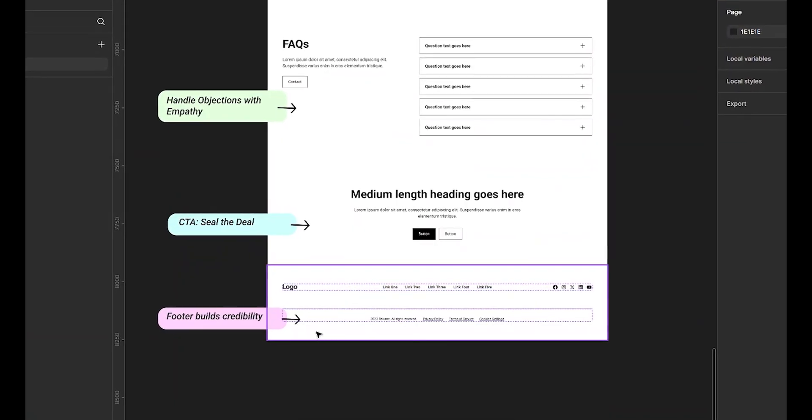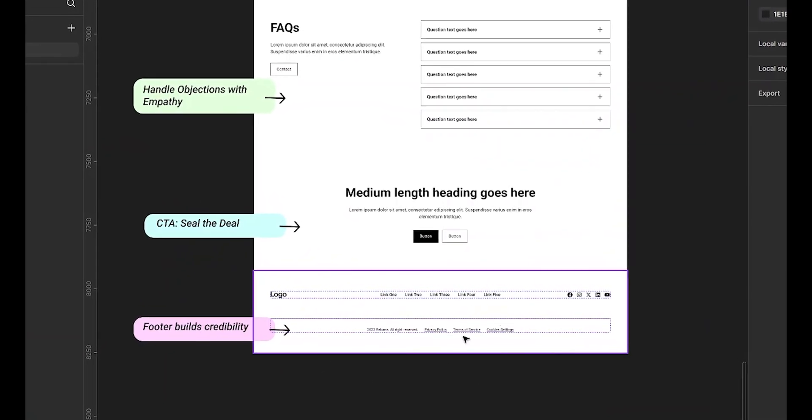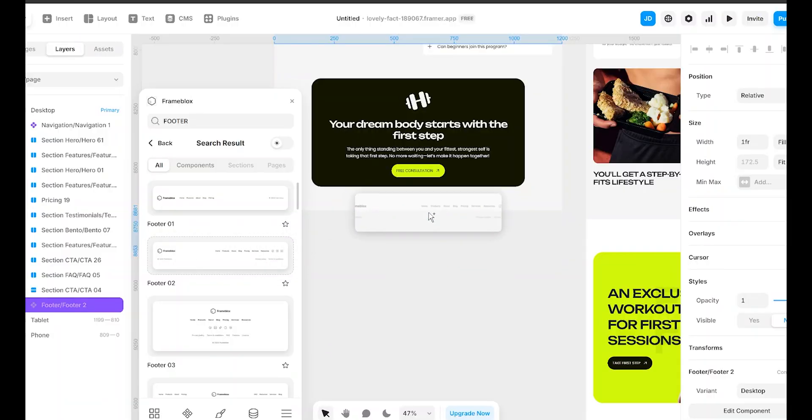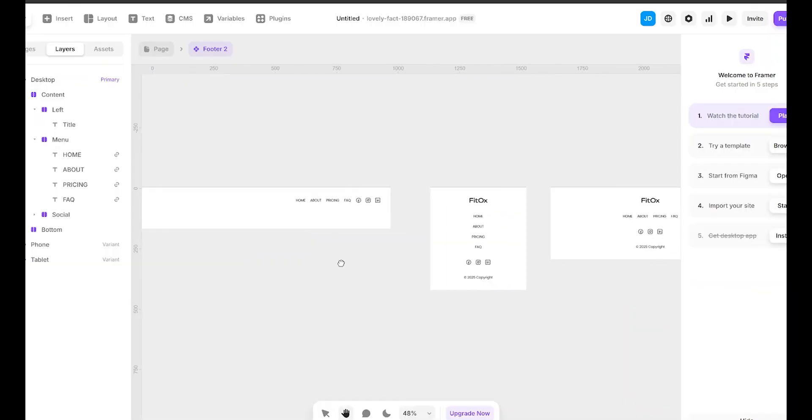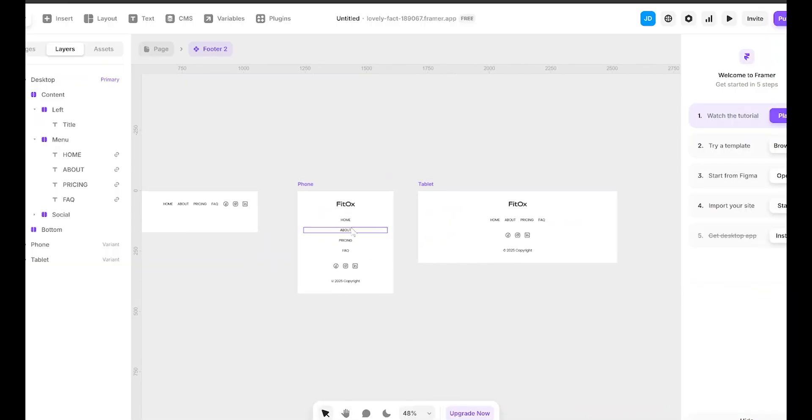Now let's wrap it up with a professional footer. Your well-structured footer builds credibility and provides easy access to essential links. It should include your logo, quick navigation links, and social media icons to establish trust. With FrameBlox plugin, adding a polished footer is effortless. I will choose a pre-built footer component, drop it in, and quickly customize it to match the brand. Since FrameBlox components are fully responsive, the footer will look perfect on both desktop and mobile without extra adjustments.